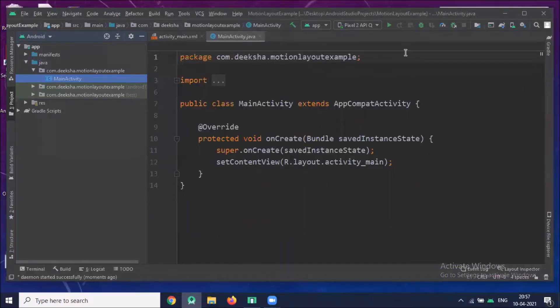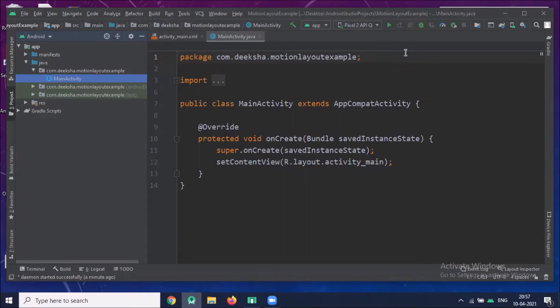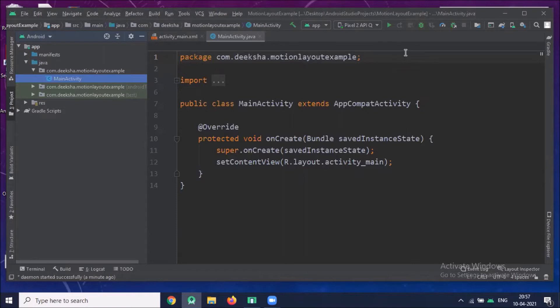First of all, I want to tell you what is Motion Layout. Motion Layout is a subclass of Constraint Layout. It allows you to animate UI elements which are the part of a layout. Using Motion Layout, you can animate the size, positions and other properties of UI elements. I will tell you everything step by step.